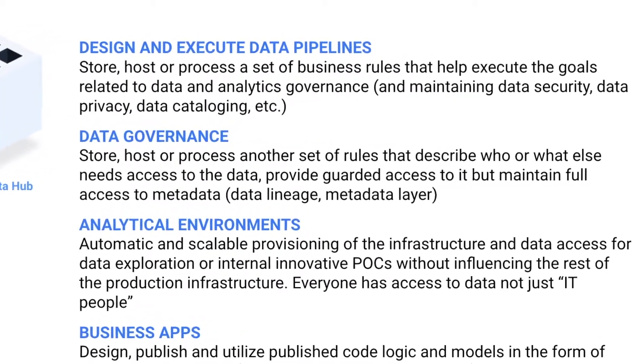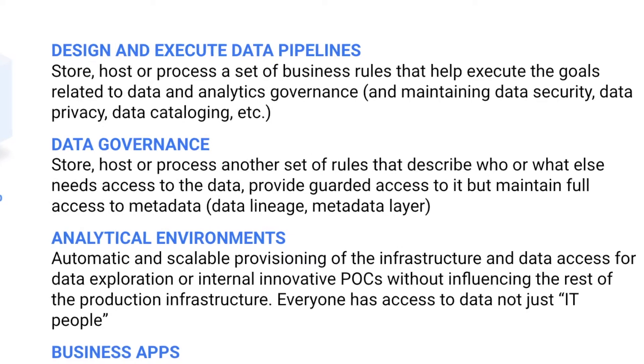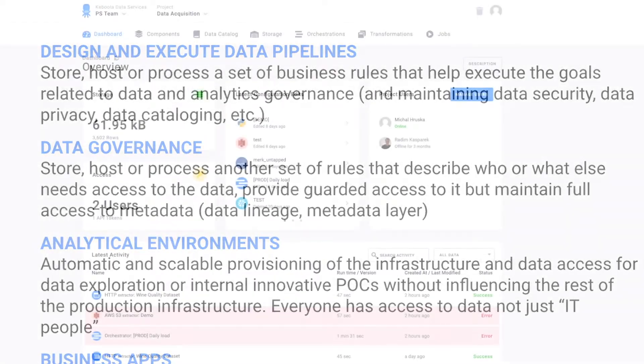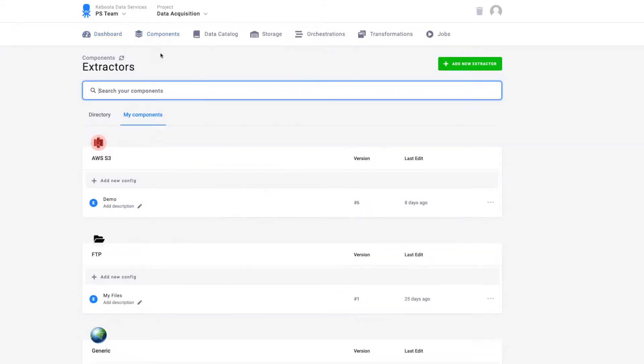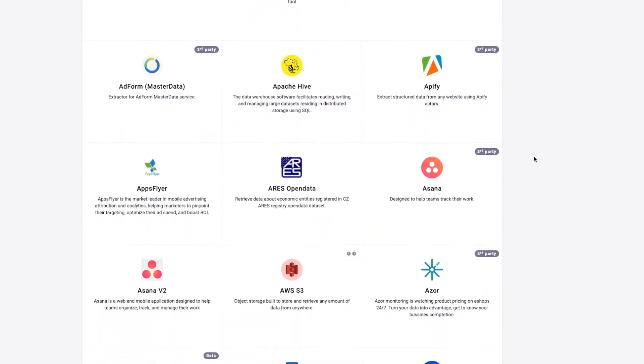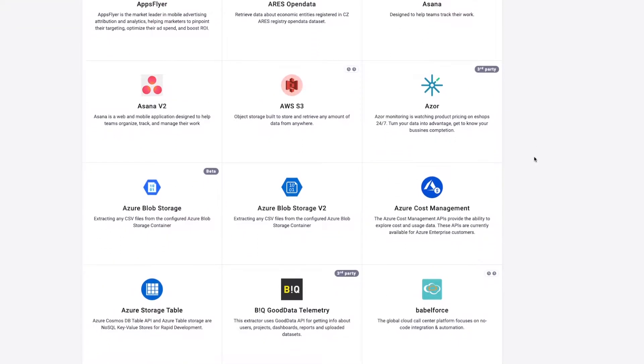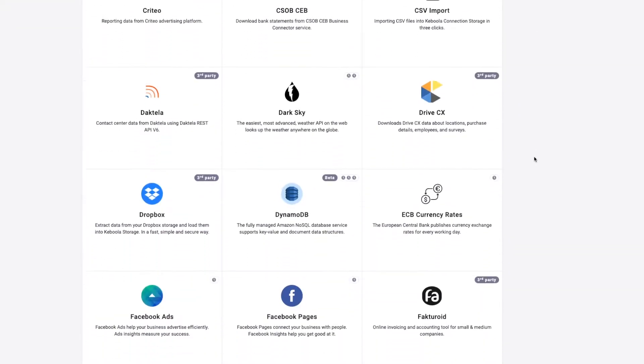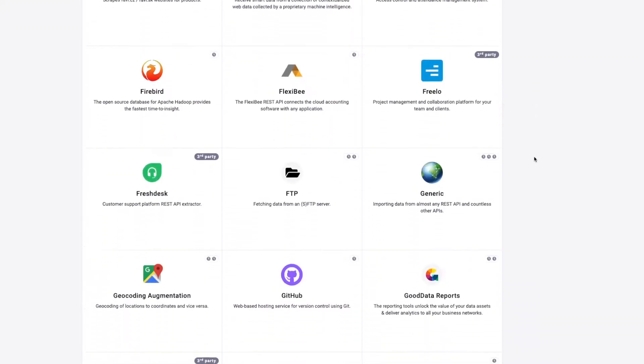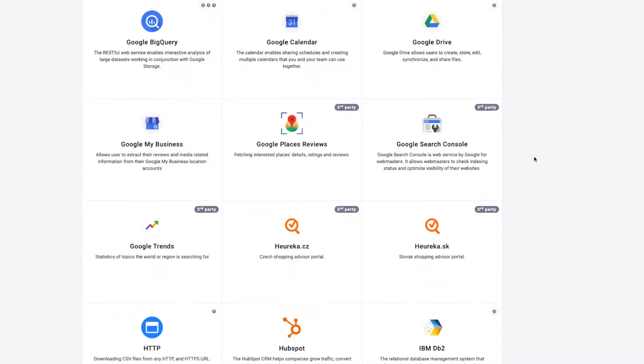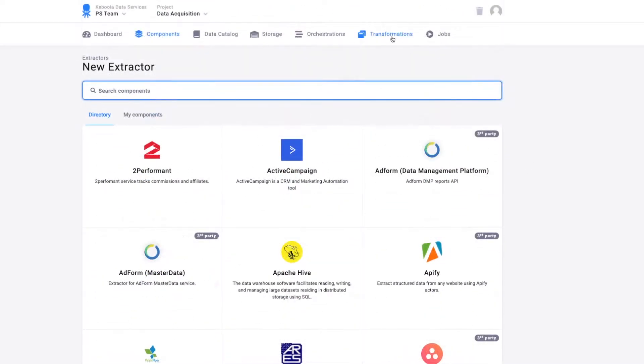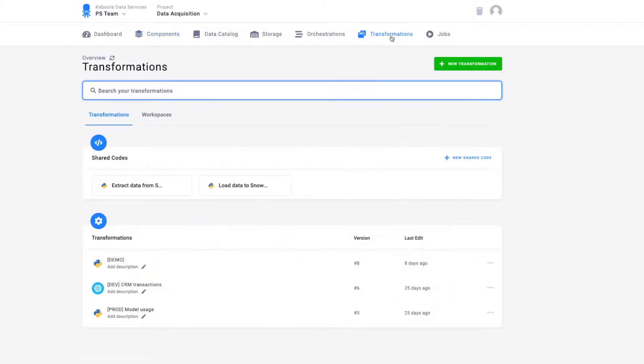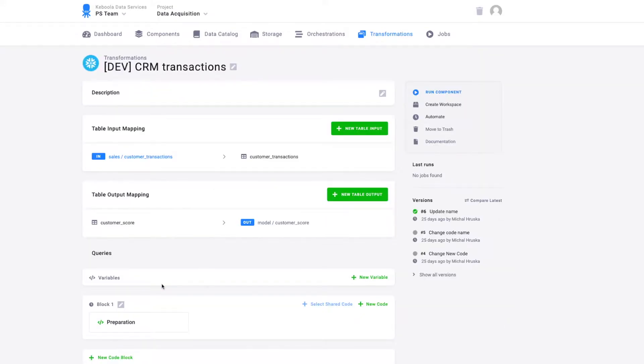To integrate the data, Keboola comes with a couple of basic components. The first component are extractors. Extractors help you to fetch the data from any database, storage or service and to load it into Keboola. As soon as you have the data in Keboola, you need to transform it. For that, there are transformations. Transformations allow you to work with the data in SQL, Python, R or other languages that you choose.